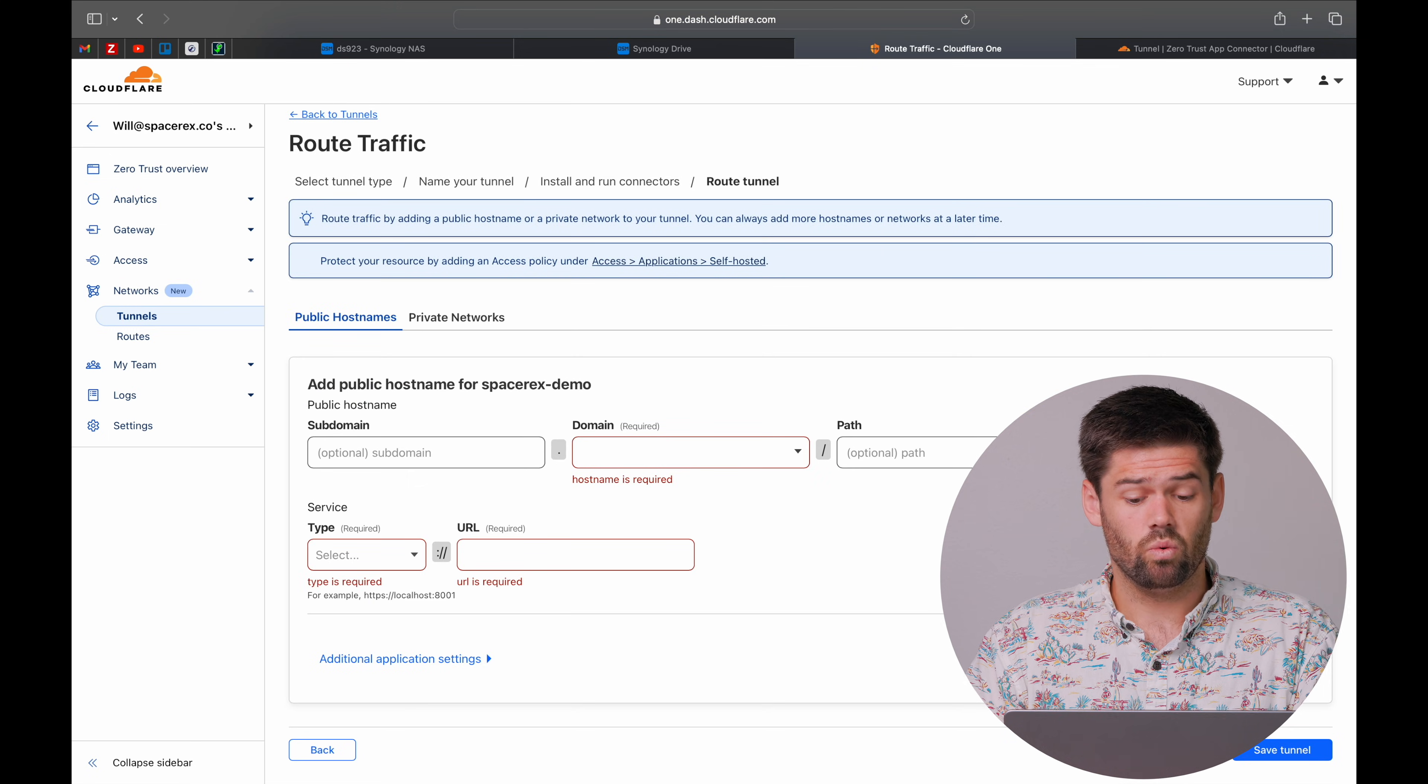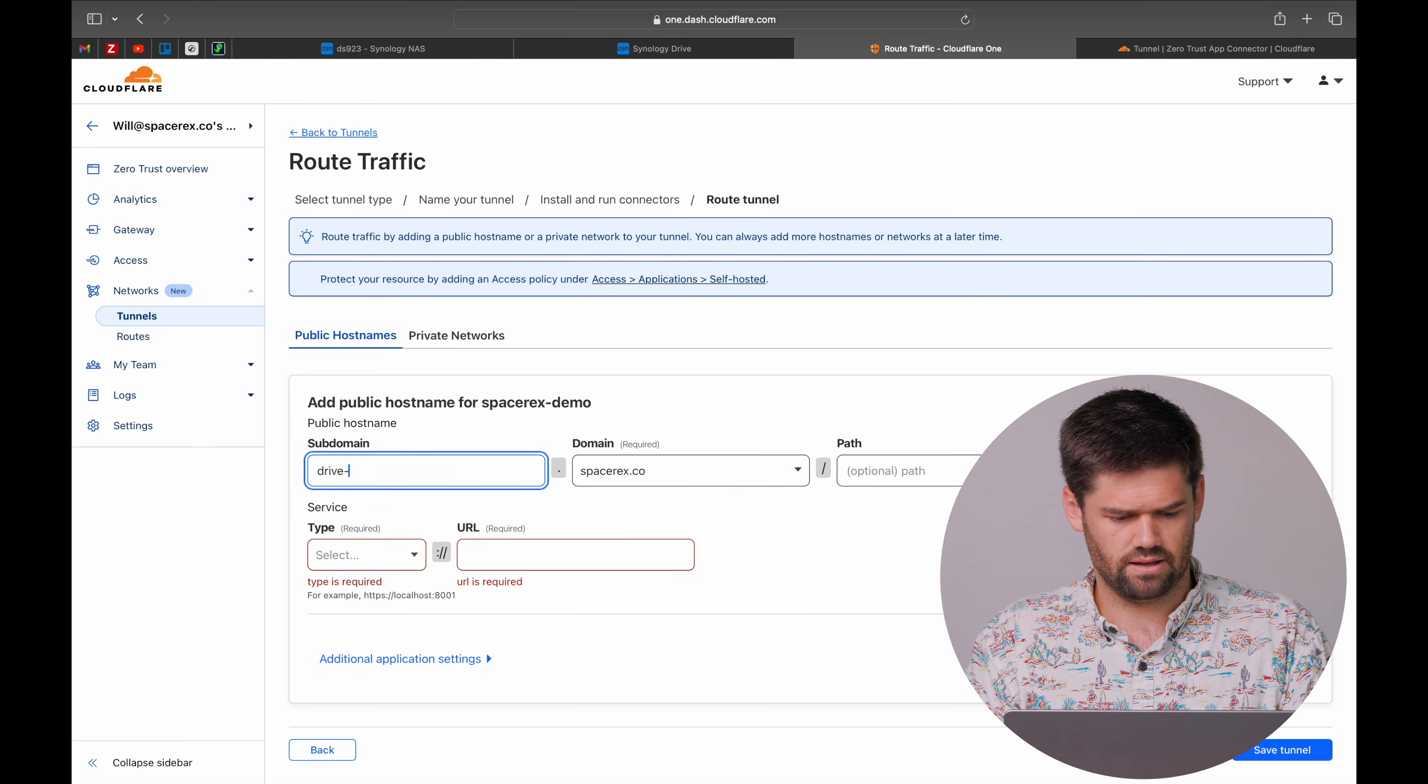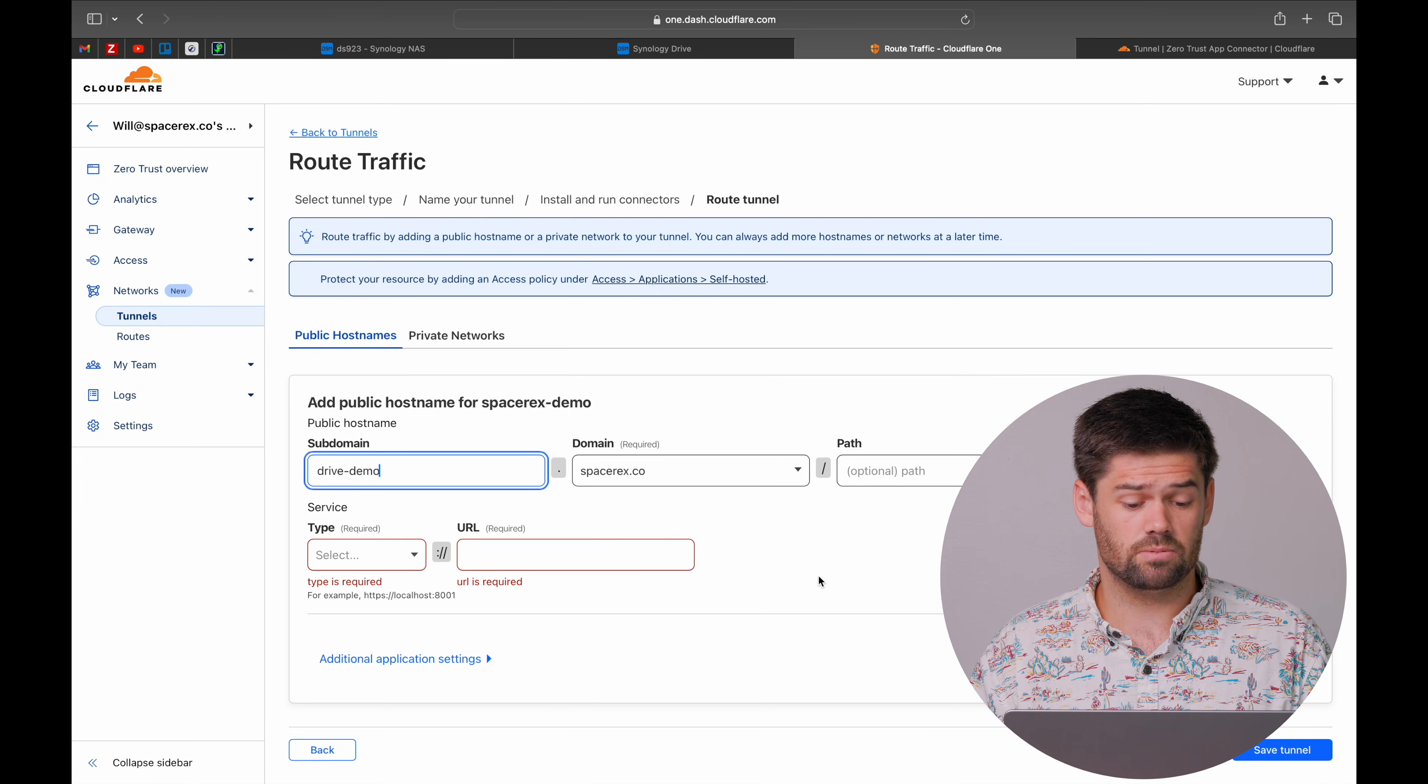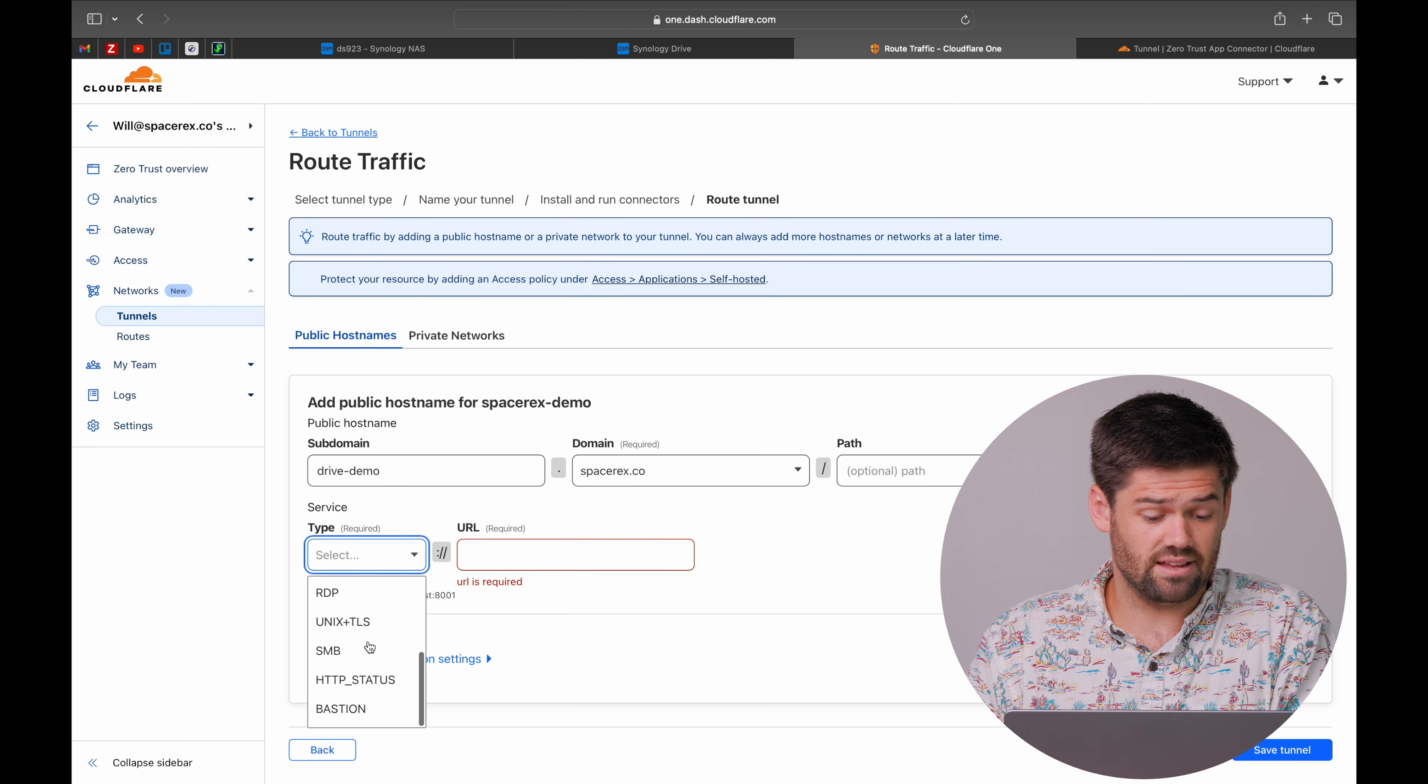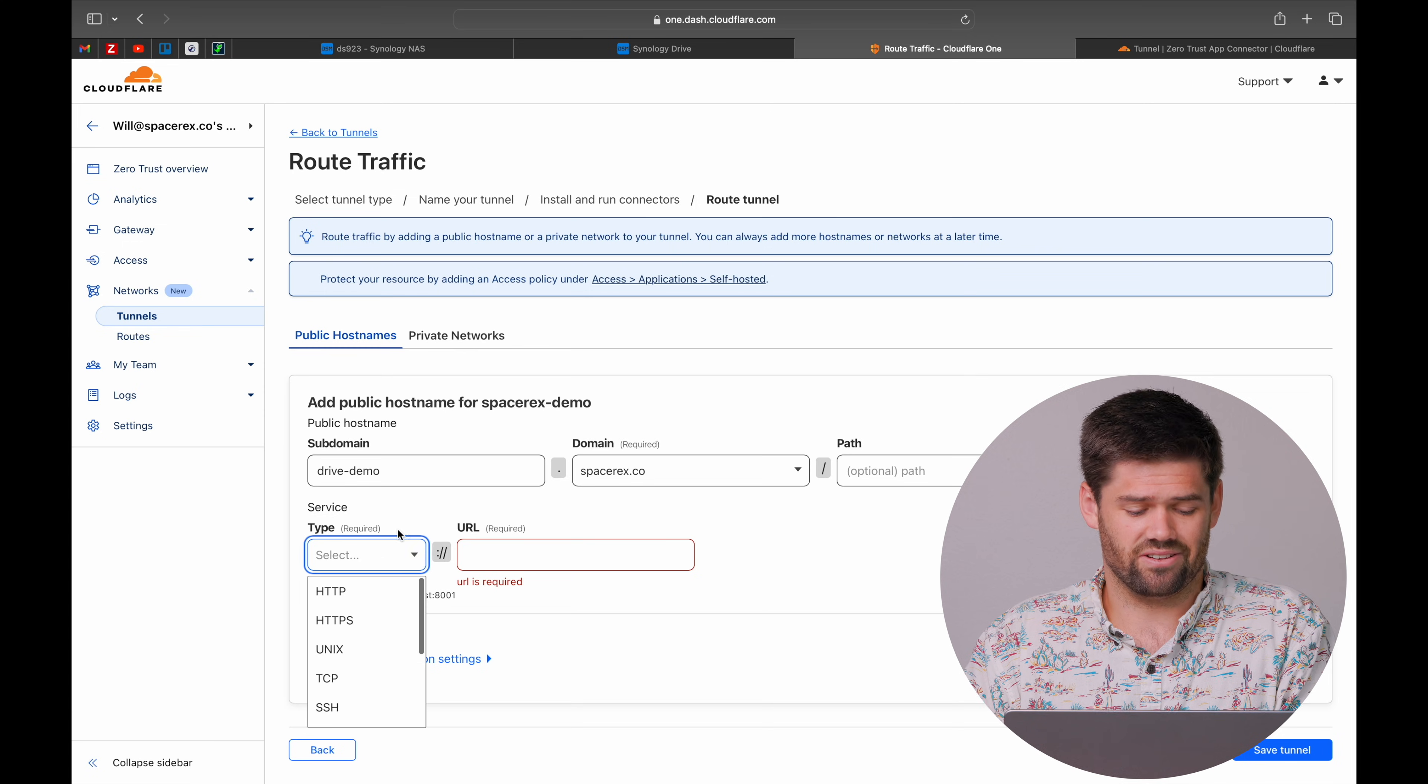So now we get to choose what we'd like. I'm going to go ahead and do drive demo. So this is basically what public host name you want this to be accessible with. And you can add in multiple ones down here. They actually have added in a fair amount of additional things, including SMB. We'll test that out at another day though.